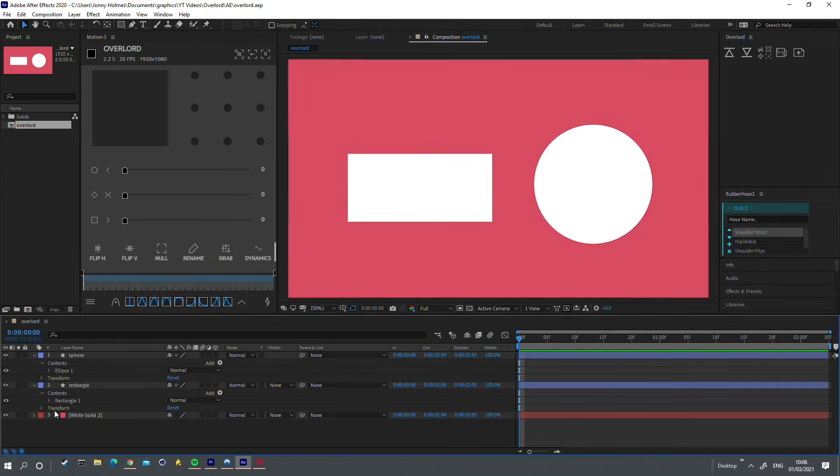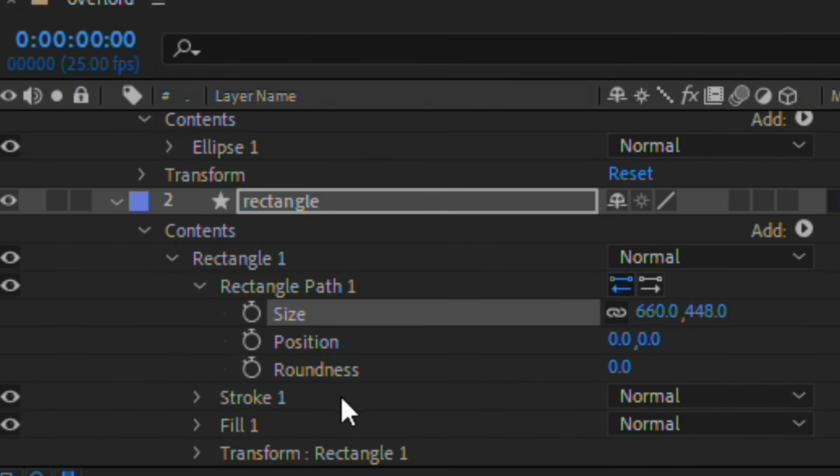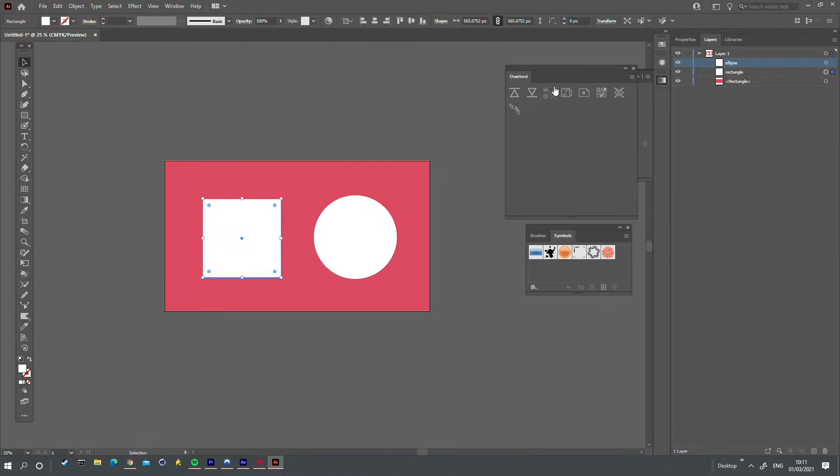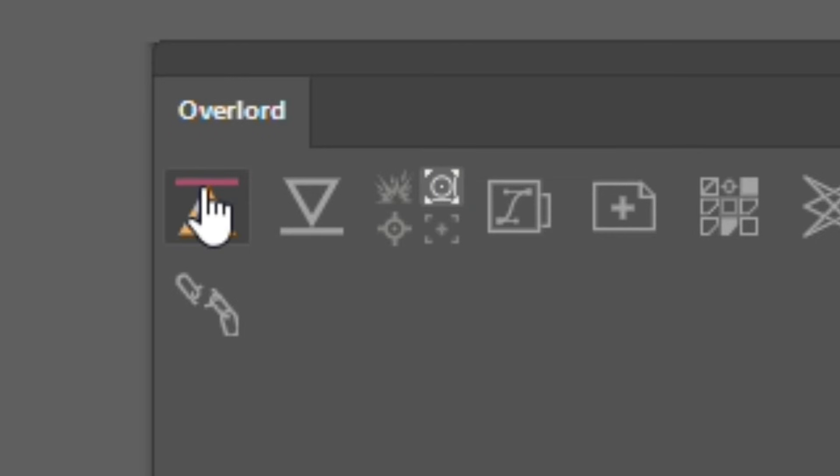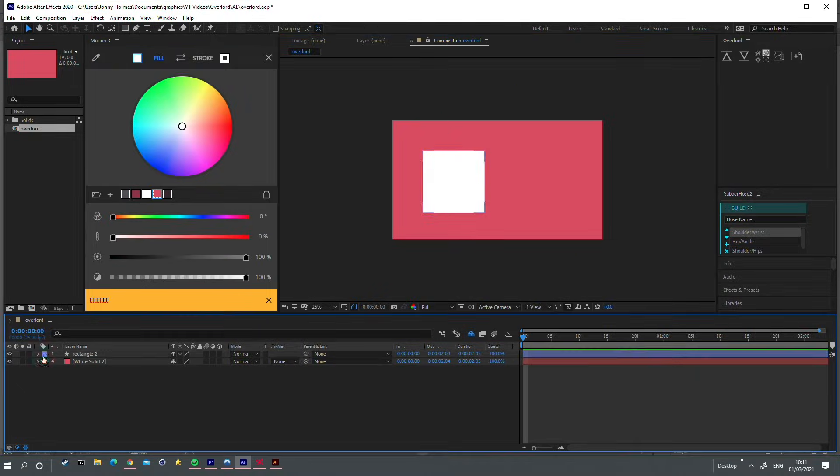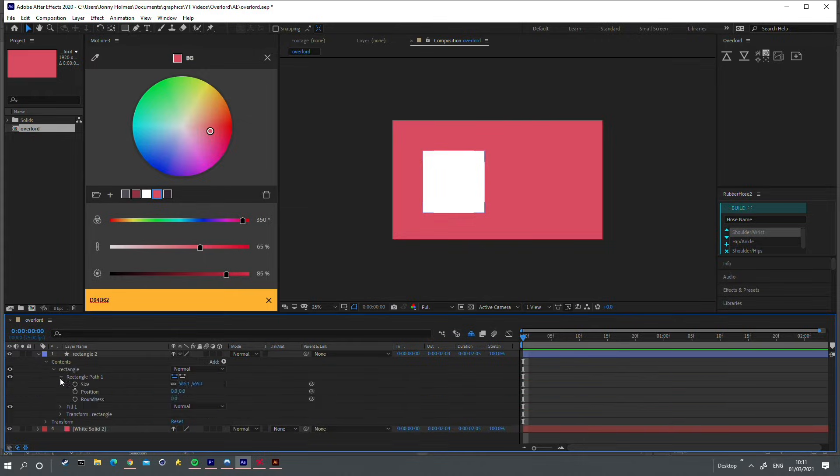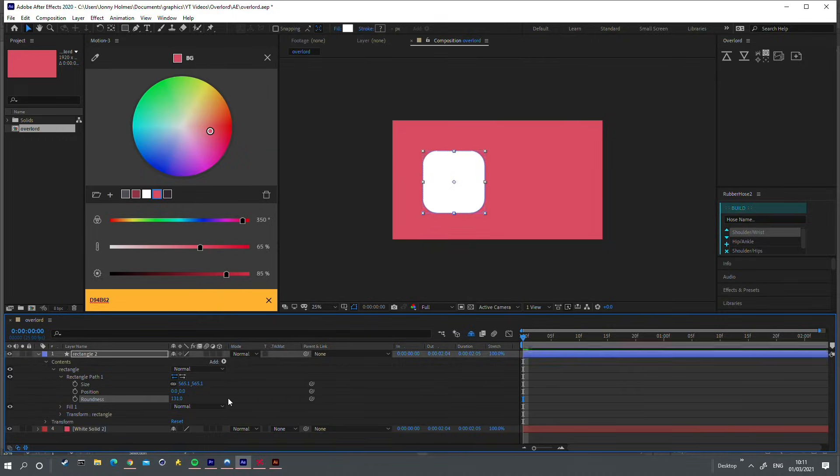In After Effects, rectangles and spheres have special behaviors such as roundness and size. These are known as parametric shapes. Illustrator treats all shapes the same way. Enabling this option will automatically detect when you are importing rectangles or spheres, and convert them to After Effects parametric shapes, to give you access to those unique properties.